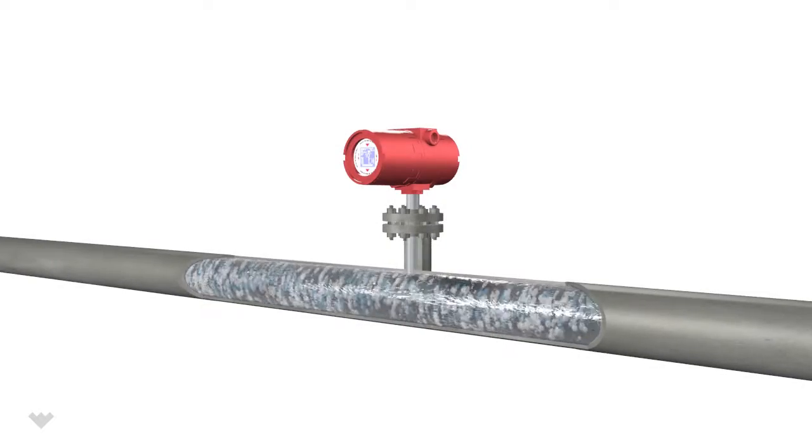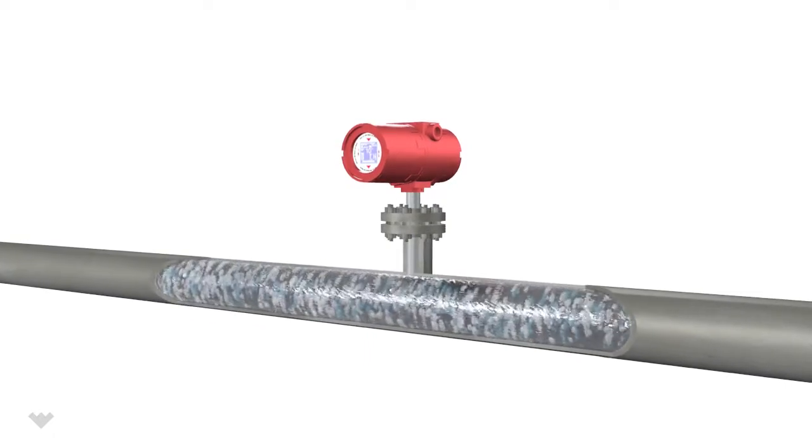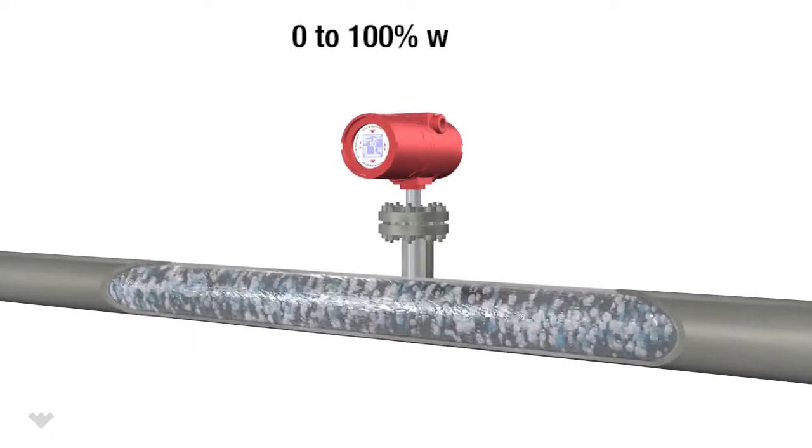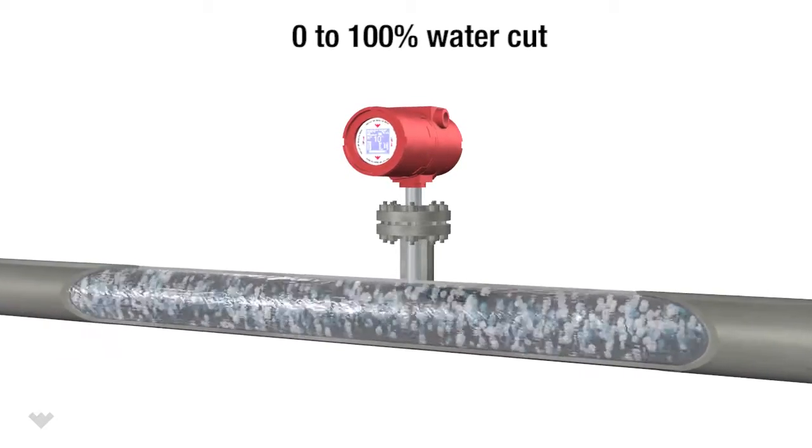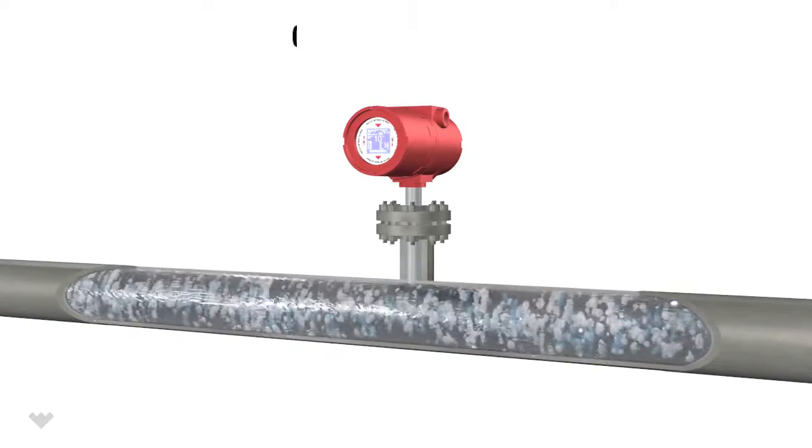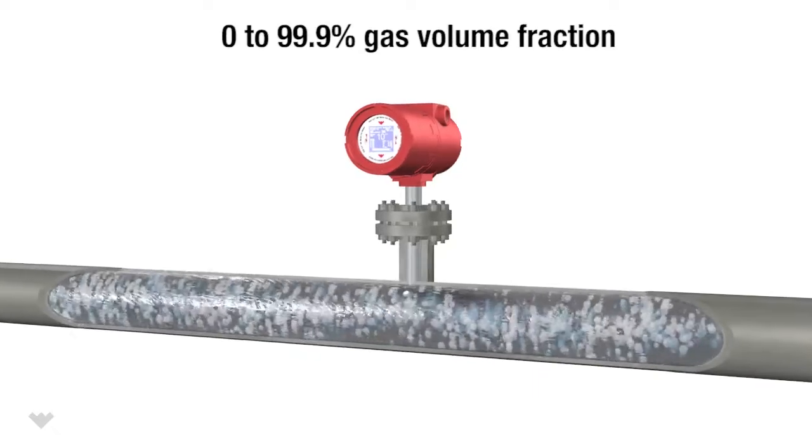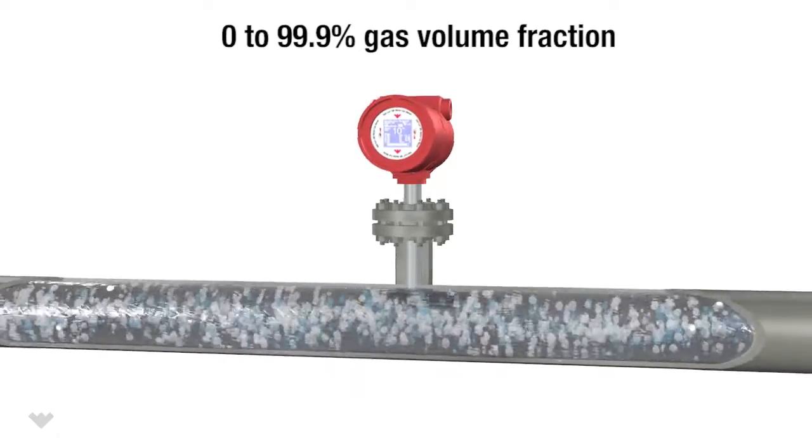This revolutionary meter delivers accurate water cut measurements from 0 to 100% water cut levels, and the MP version can handle up to 99% gas volume fraction in the stream.